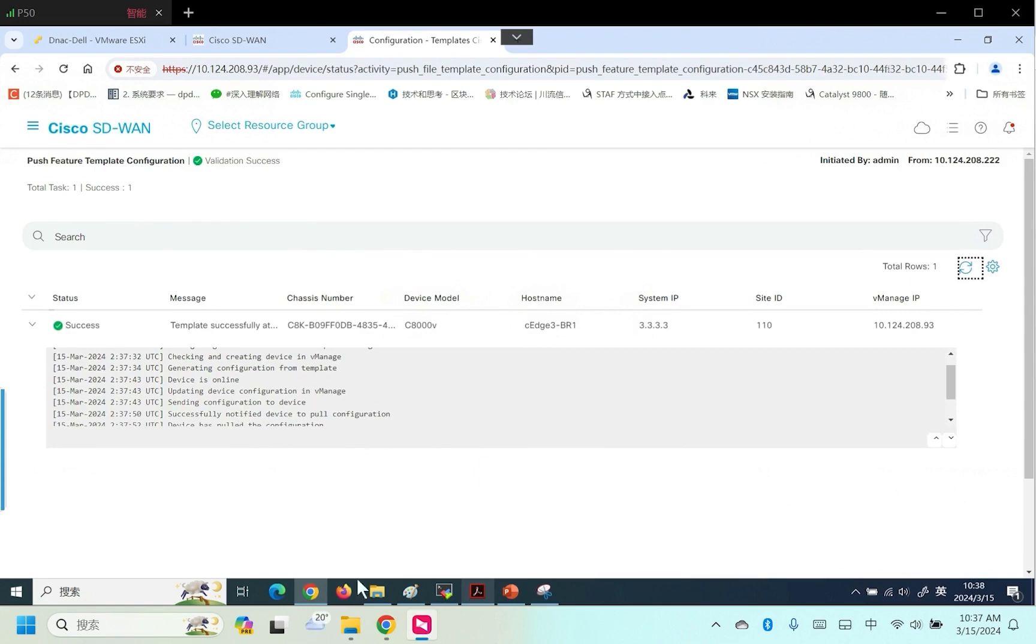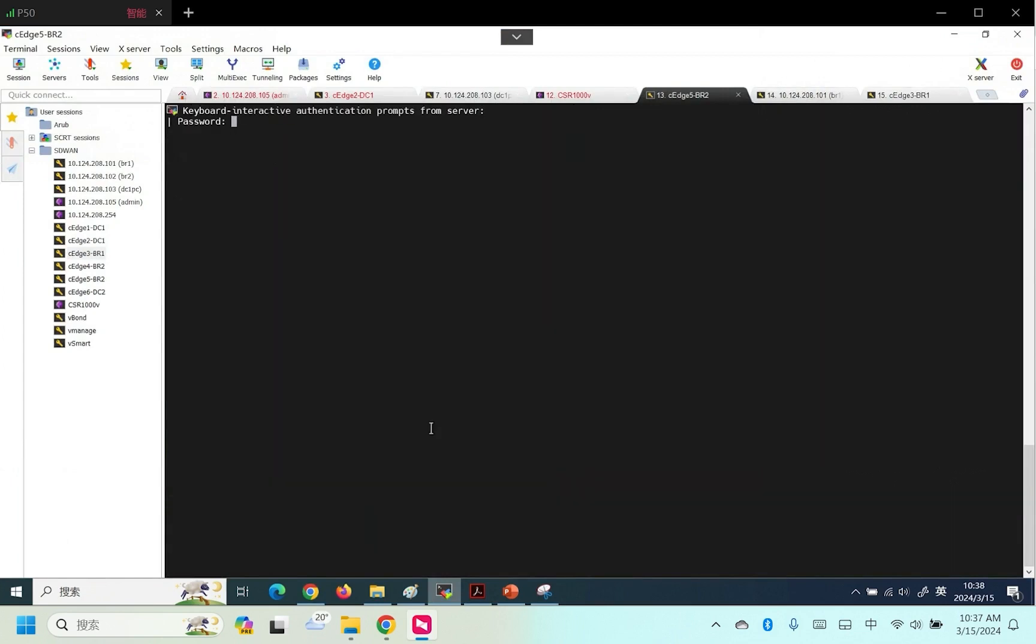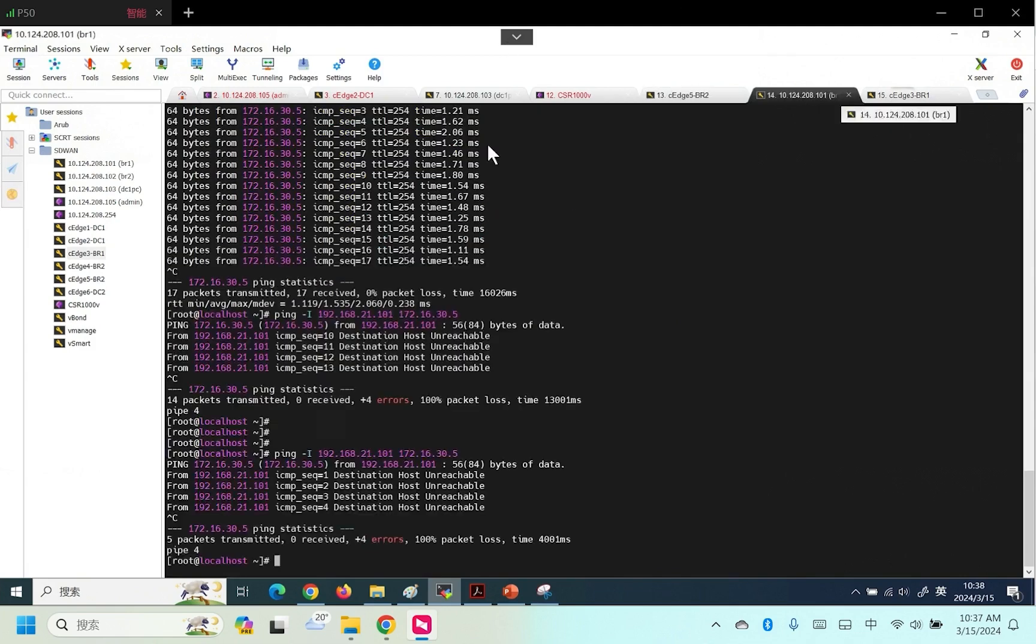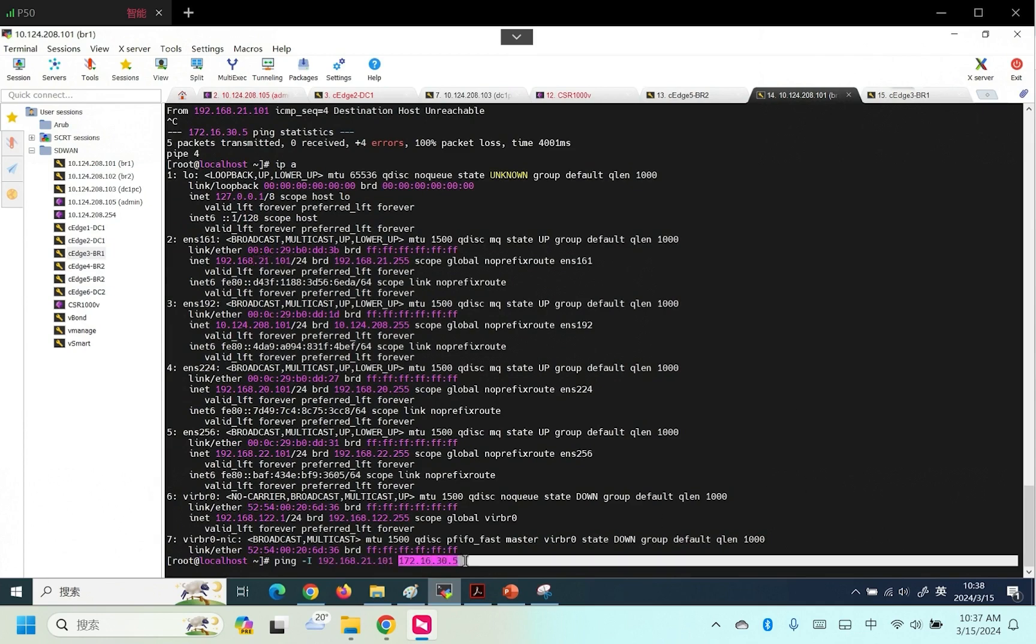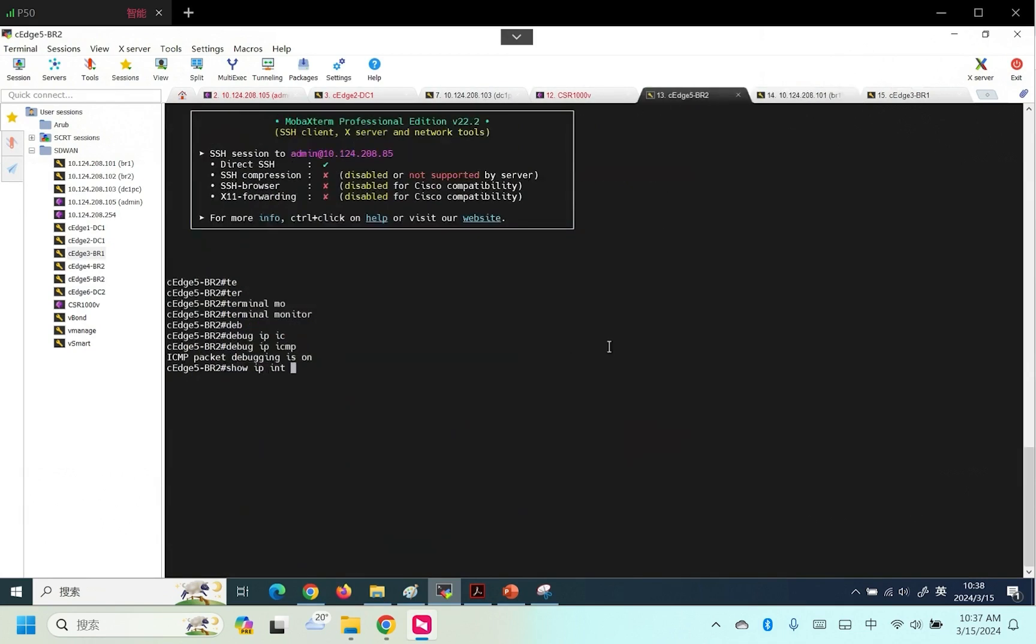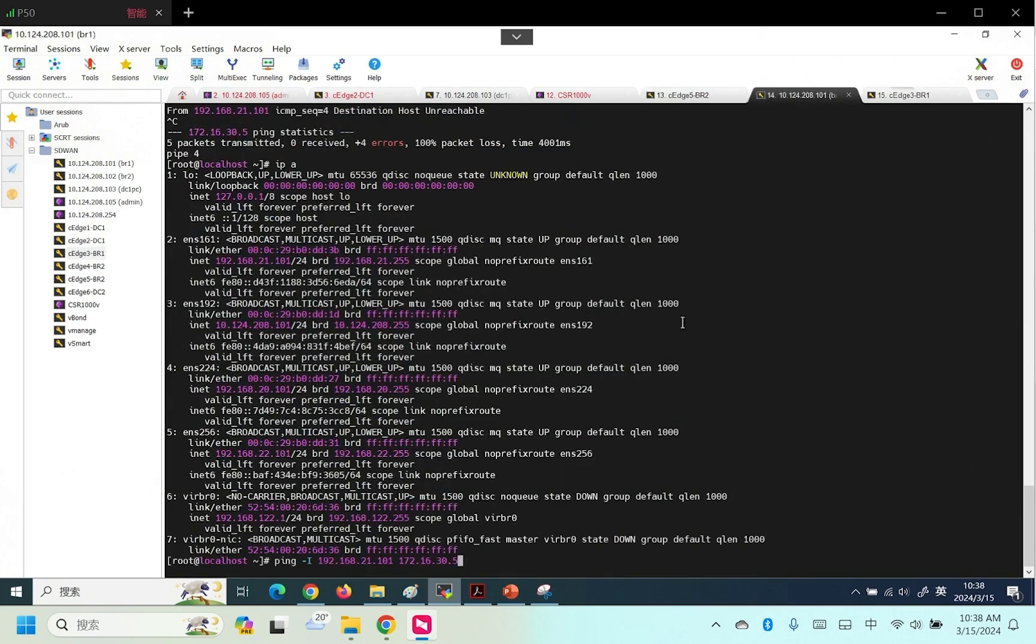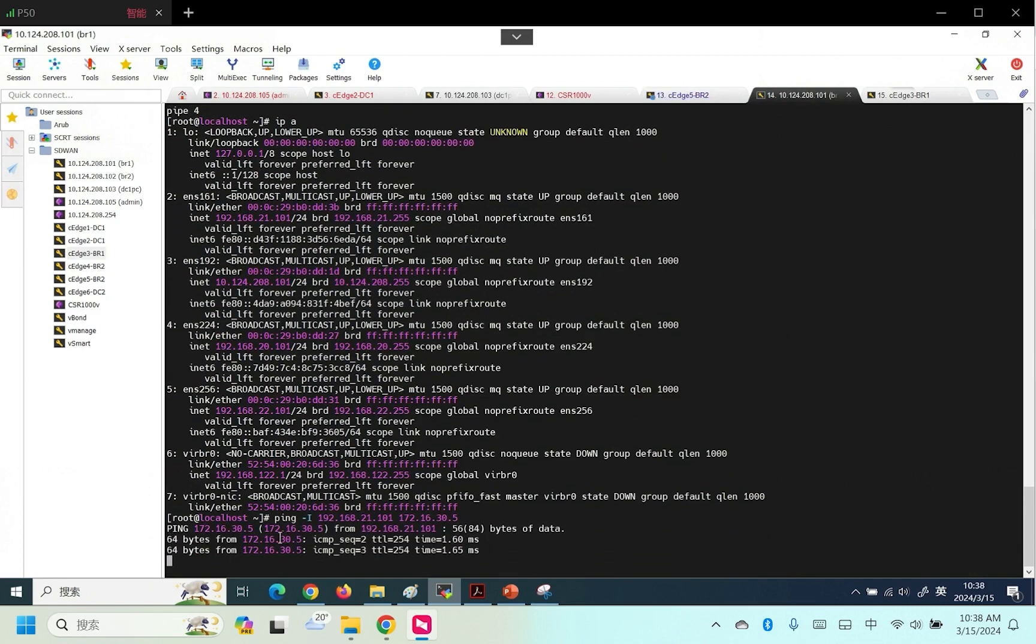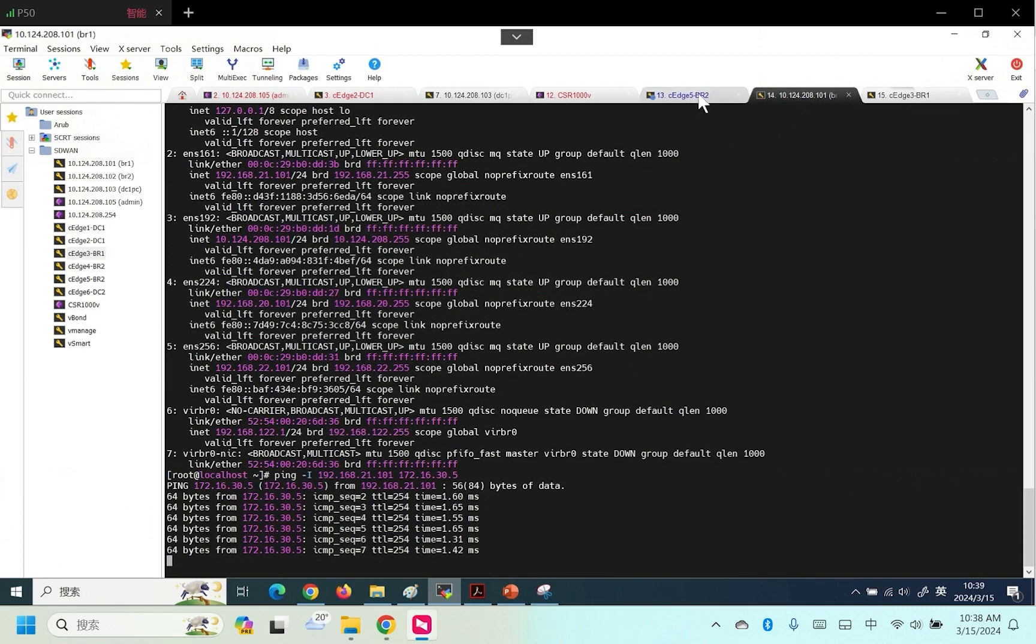Switch to the experimental environment. Let's verify the DIA NAT configuration. This is monitoring. Open ICMP monitoring on the test object BR1 PC. Its address is 21.101. We test the target 30.5, which is the internet address. Here we see the communication is successful.